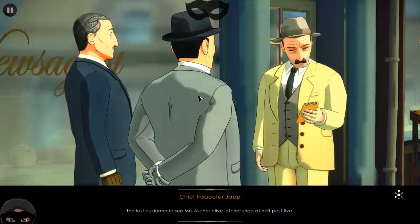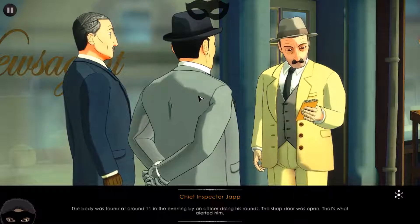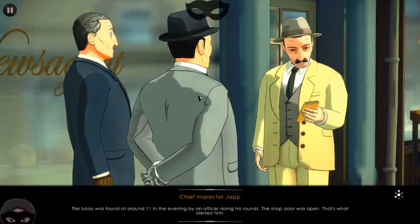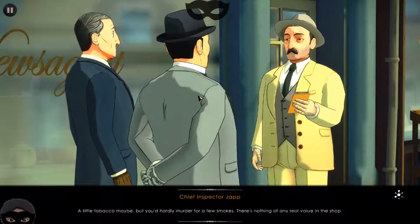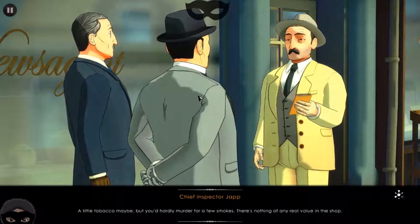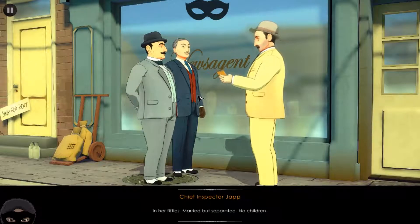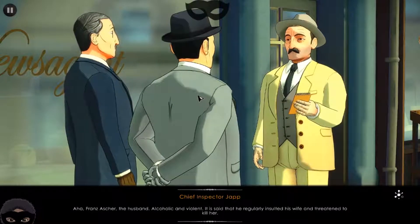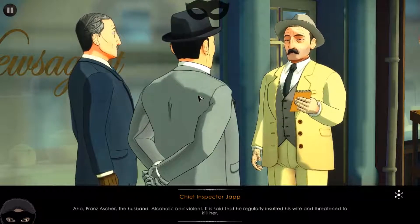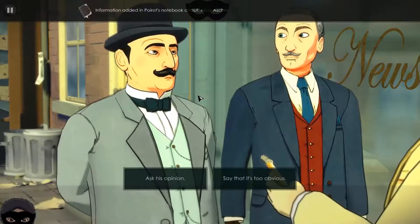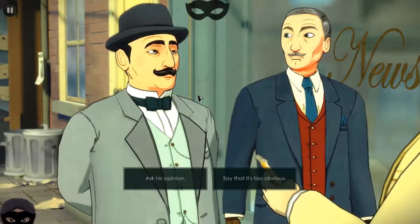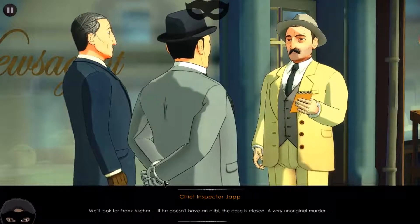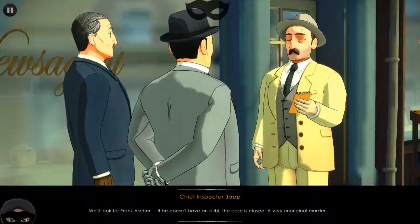We won a trophy for that observation. Mrs. Asher was seen alive at half past five; the body was found around 11 in the evening by an officer doing his rounds - the shop door was open. A little tobacco may have been taken but you'd hardly murder for a few smokes - nothing of real value in the shop. Alice Asher was in her fifties, married but separated, no children. Her husband, Franz Asher, is alcoholic and violent, regularly insulted and threatened to kill her. Japp thinks if Franz has no alibi, the case is closed.